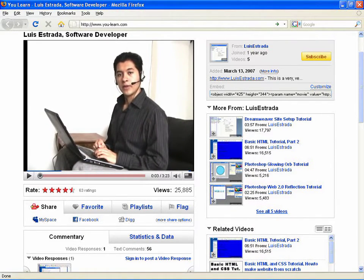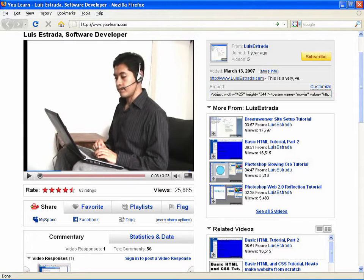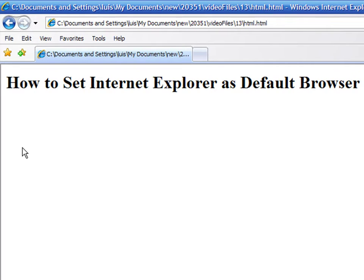Hello, my name is Luis Estrada, and I'm a software developer. In this video, I'll show you how to set Internet Explorer as default browser. Internet Explorer is a registered trademark of Microsoft, and I have no affiliation with Microsoft.